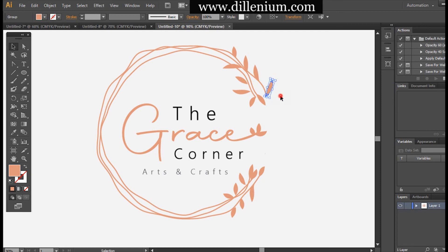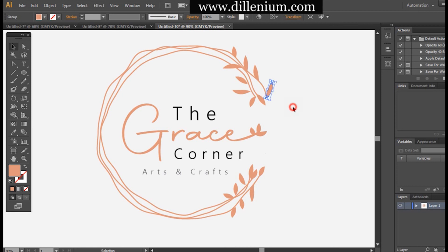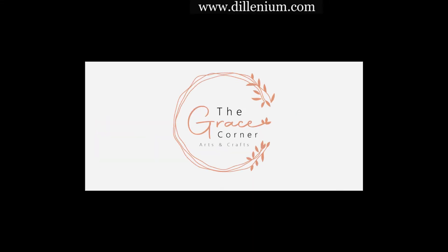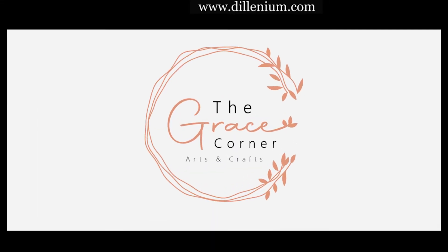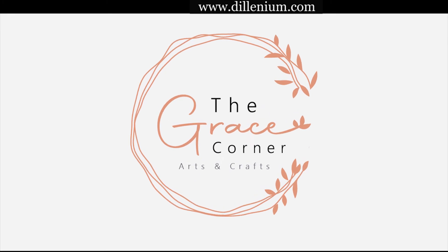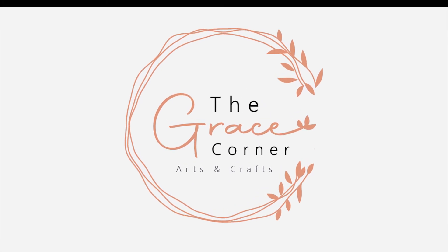This is a very simple, easy way to create a modern logo design that looks exotic and elegant. Thank you so much for watching — if you like my tutorial please hit the like button, subscribe to my channel, and have a very good day. Bye!